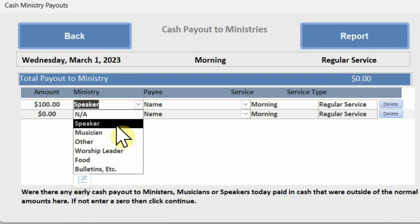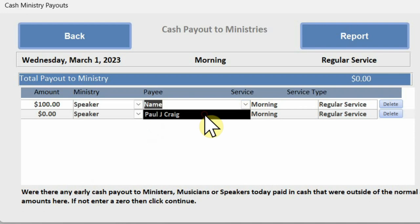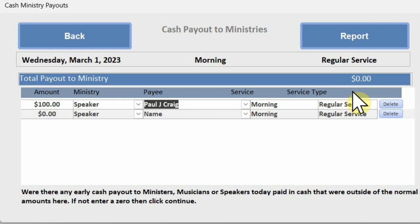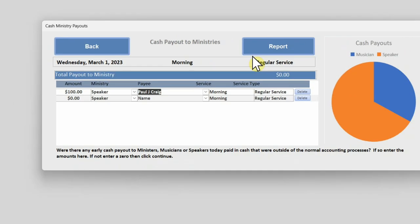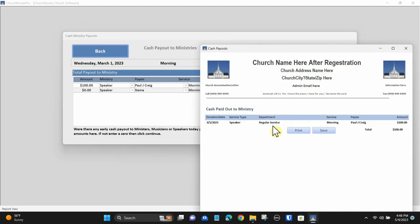If you do not have cash that is paid out to ministers, it is a good idea to come here anyway and place a zero in the amount column at the top. This will ensure the module was registered.